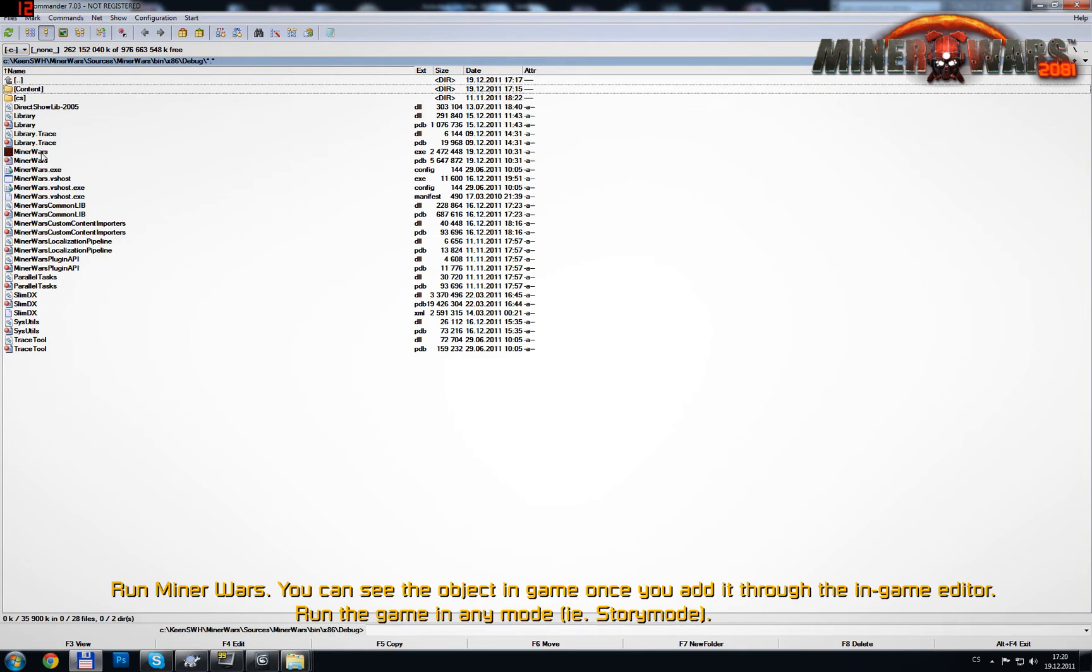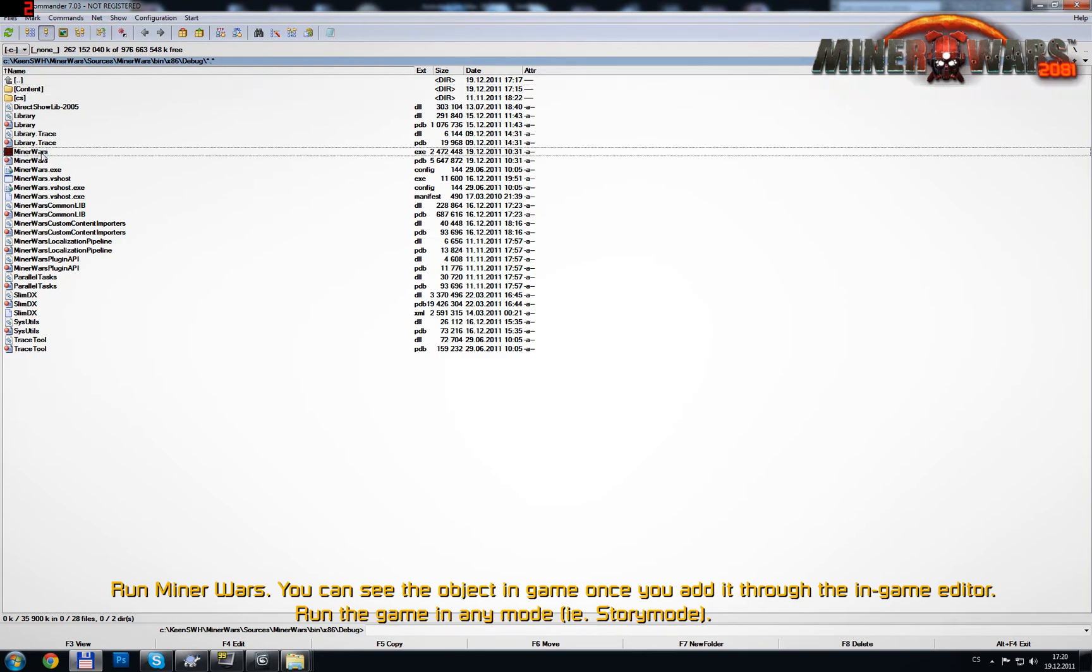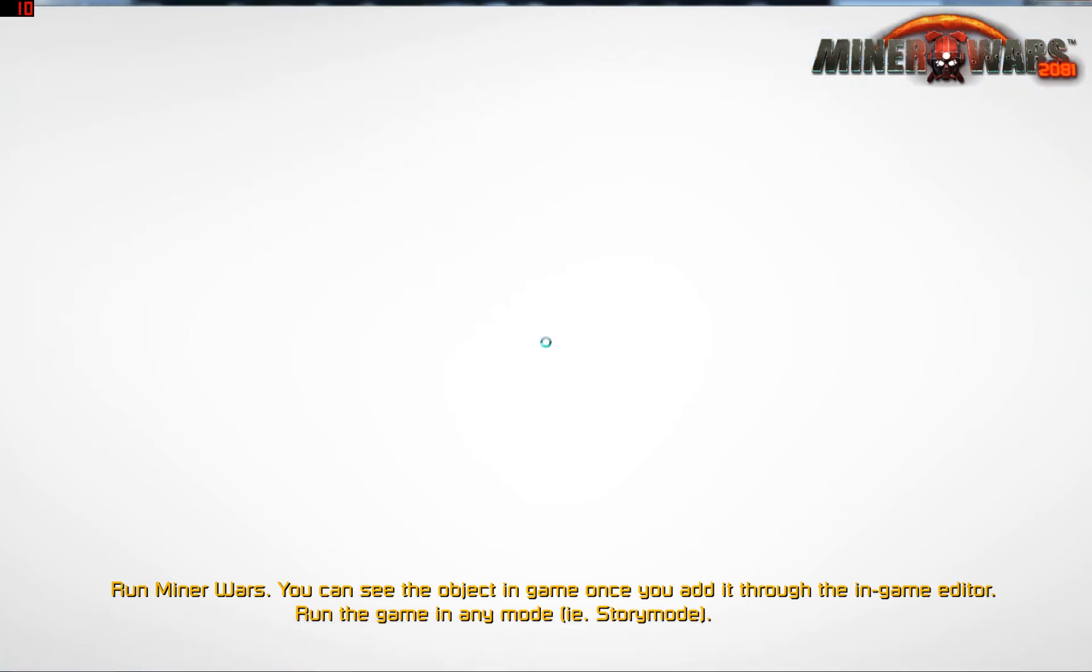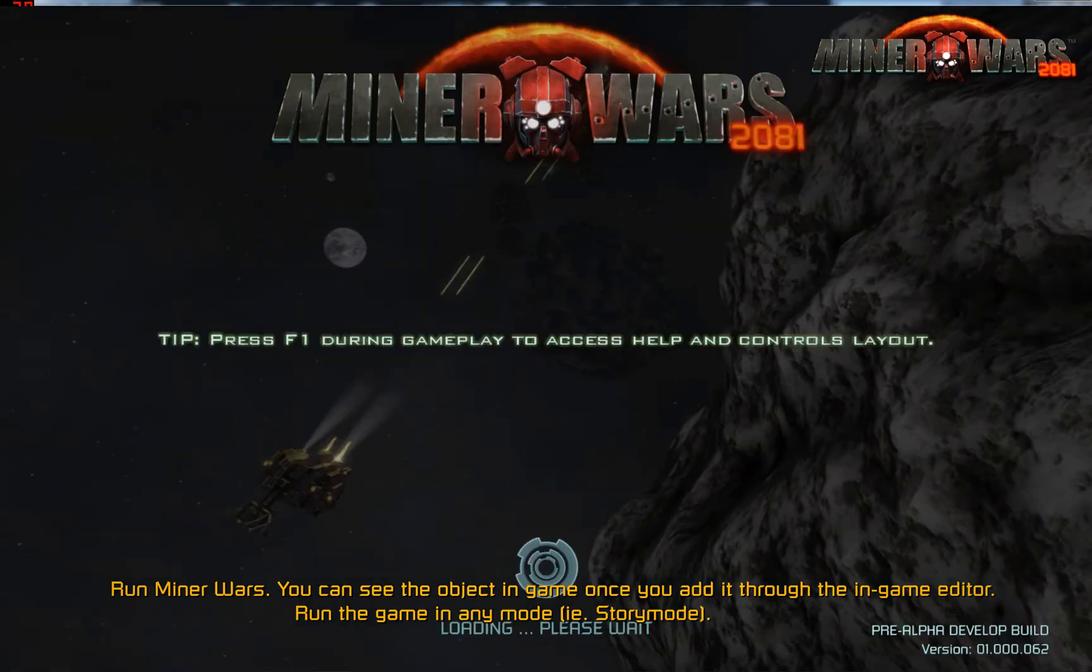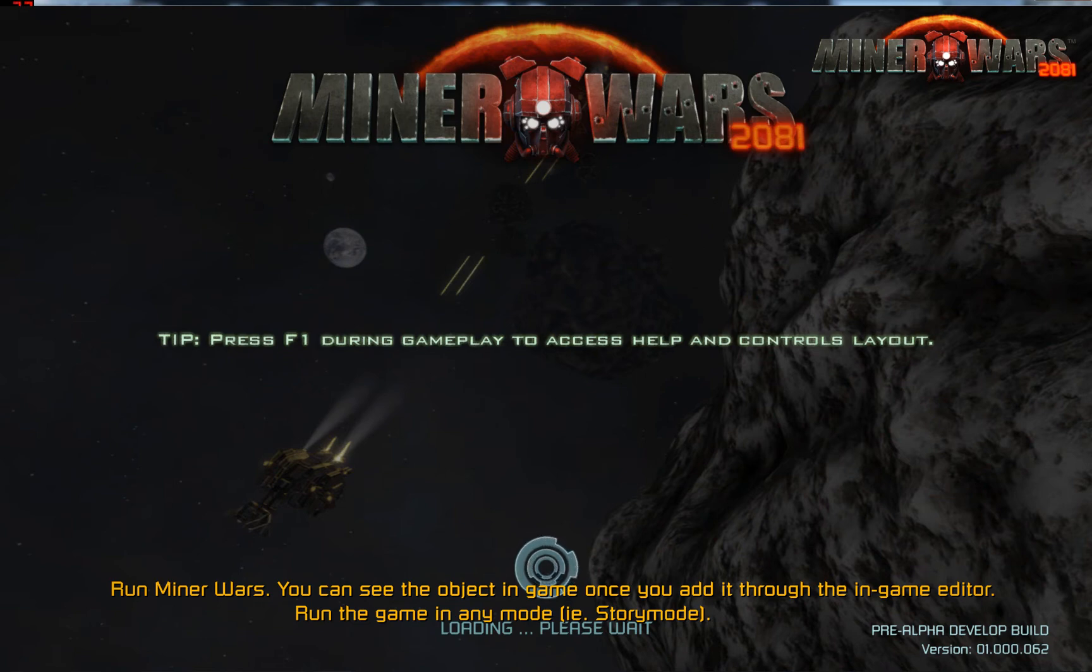Run Miner Wars. You can see the object in-game once you add it through the in-game editor. Run the game in any mode, such as Story Mode.